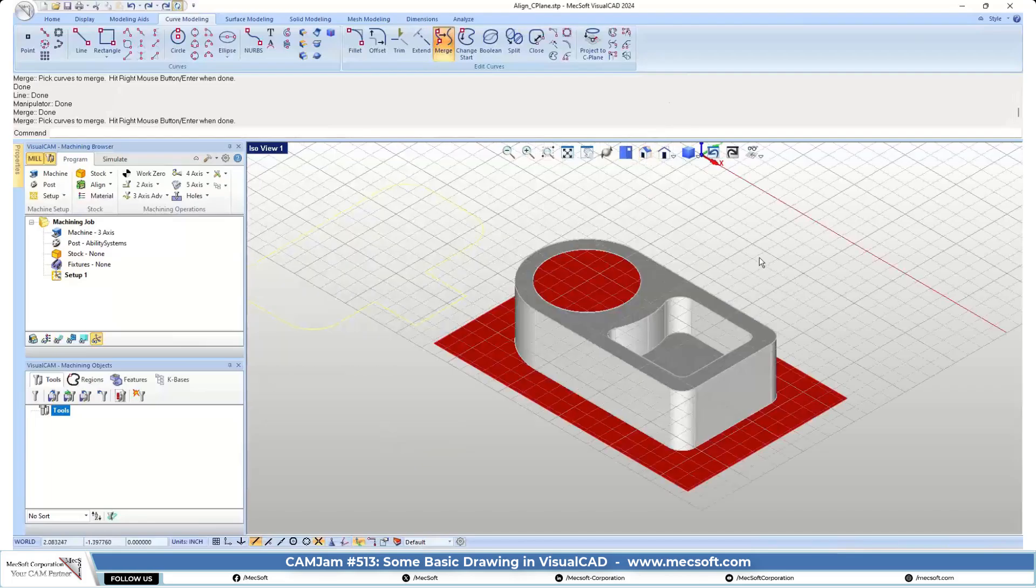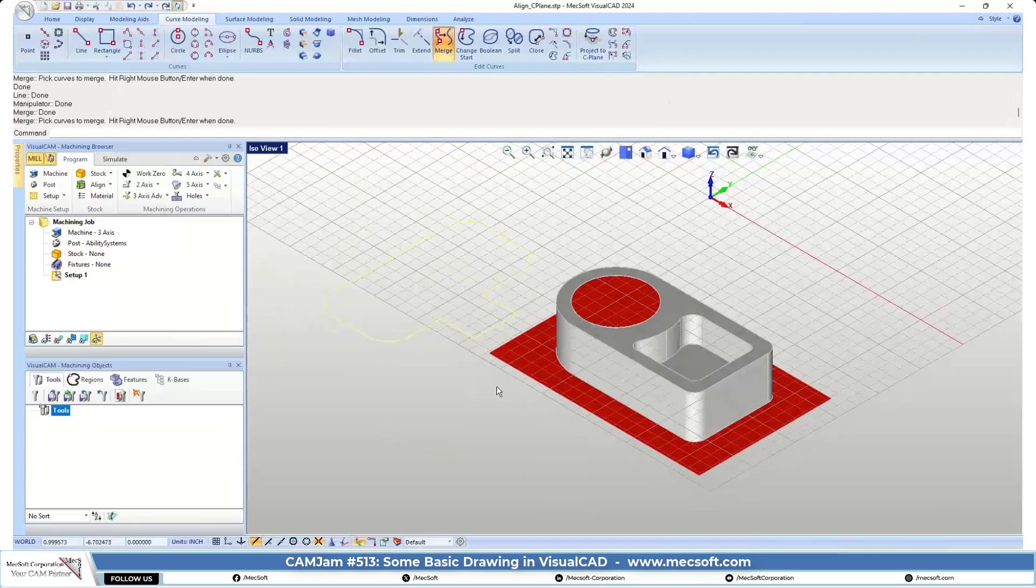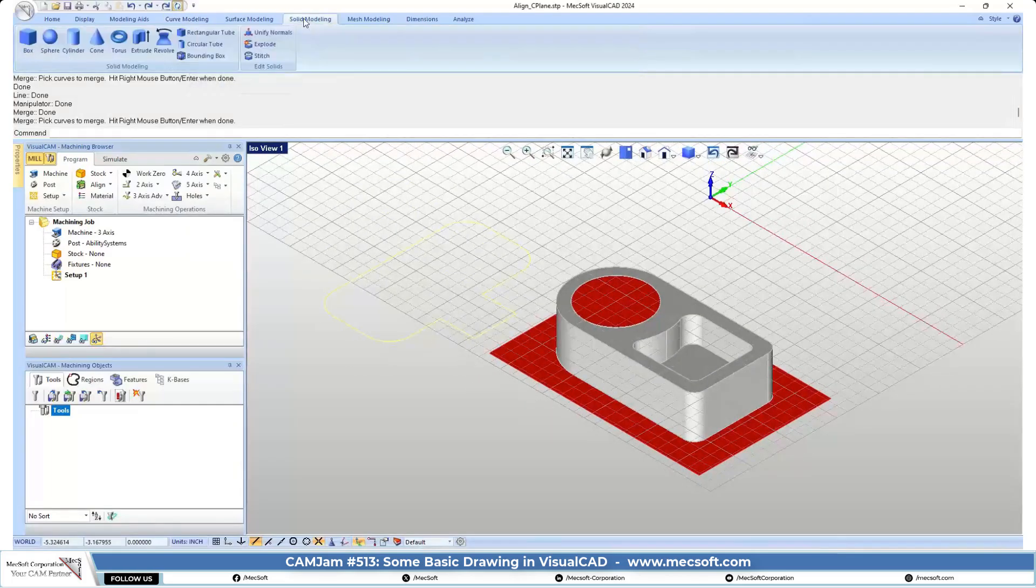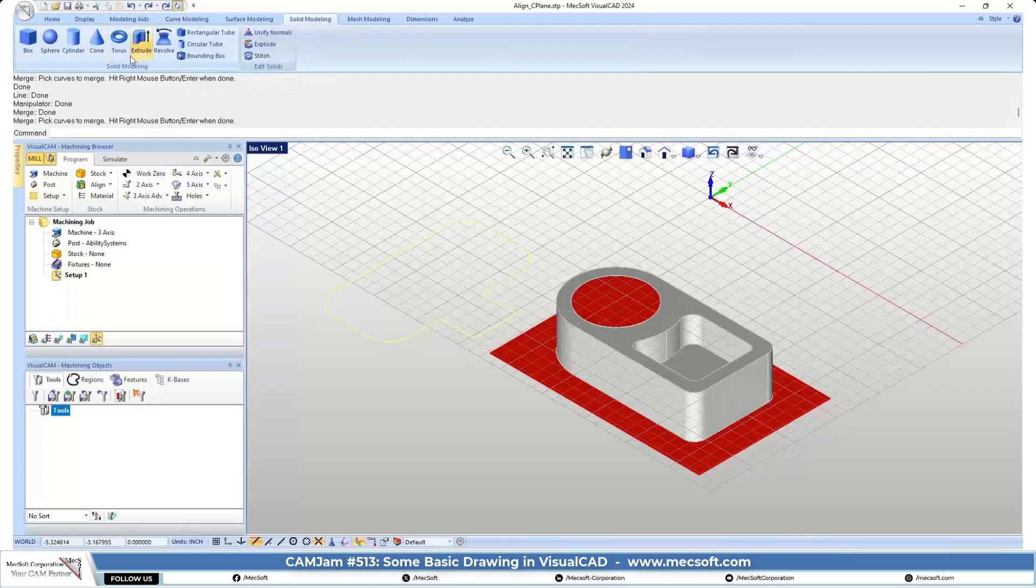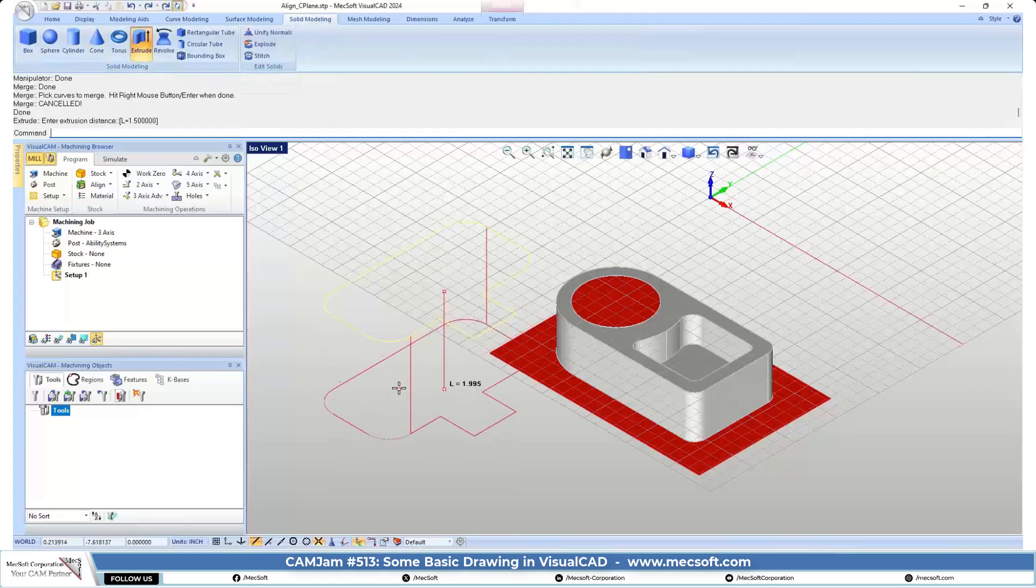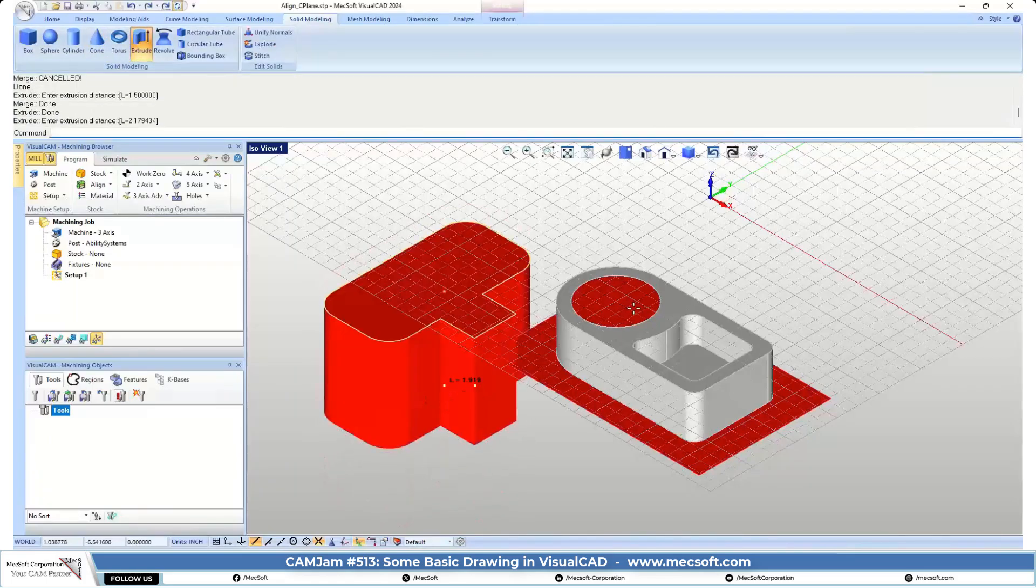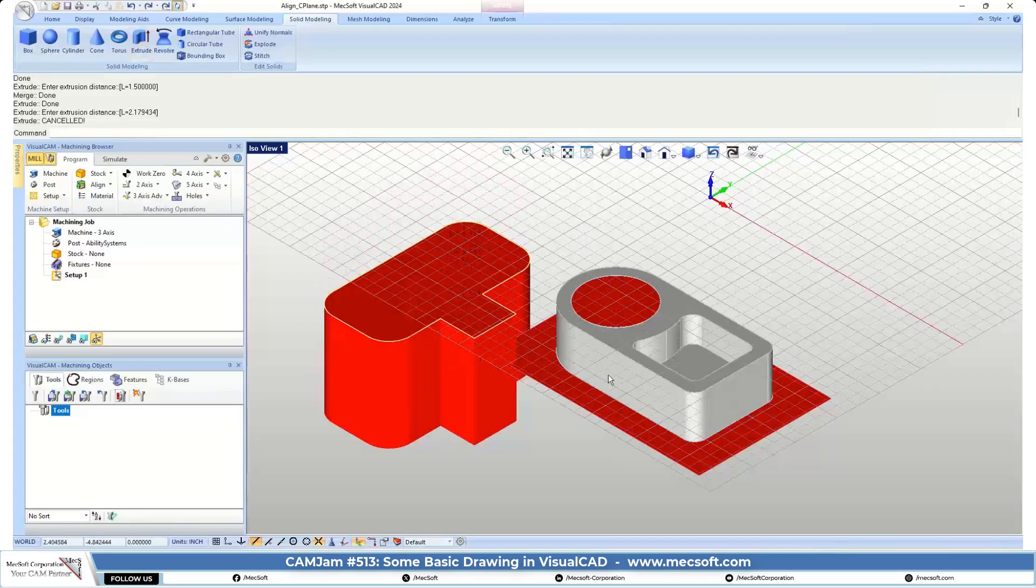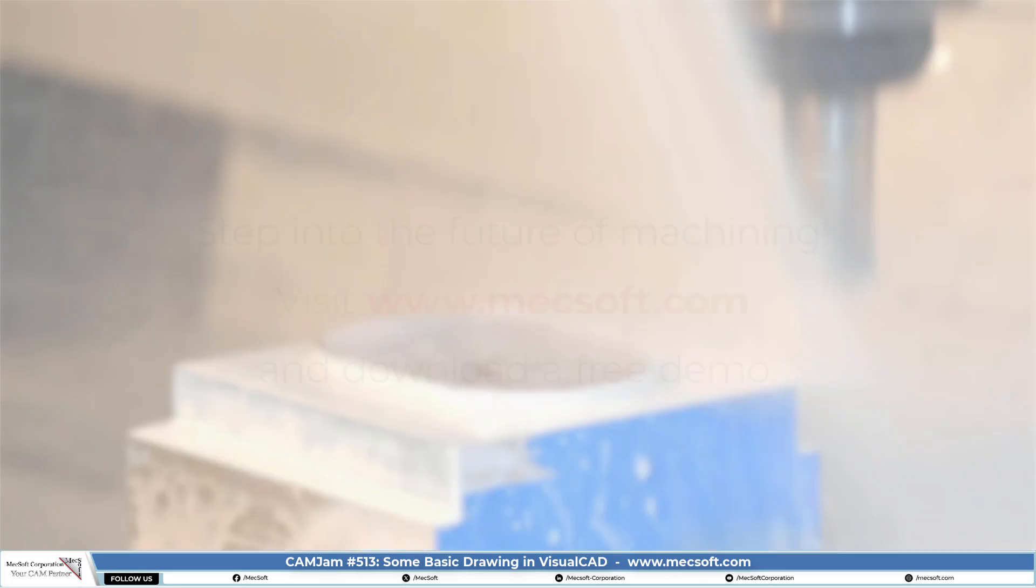So you can do some basic modeling here. We can go ahead and do some solid modeling, do some extrusions. You can keep extruding if you like. Let's see what else we got here.